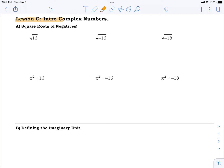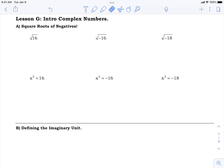Welcome to lesson G: intro to complex numbers. Have you ever wanted to take the square root of a negative number? People have wanted to do that for a long time — probably a couple thousand years. It wasn't until about 500 years ago that they finally figured out a way to do it. This is relatively new math. You're going to have to invent an entirely new kind of number in order to do it.